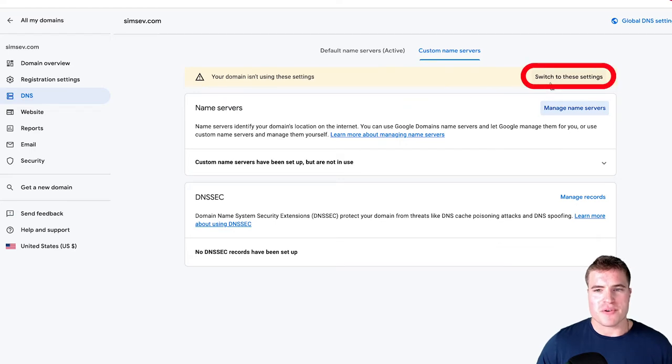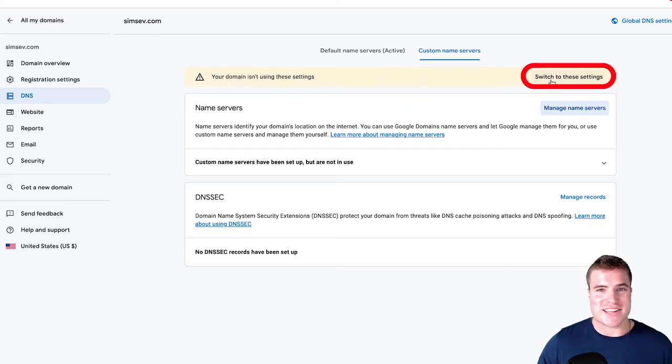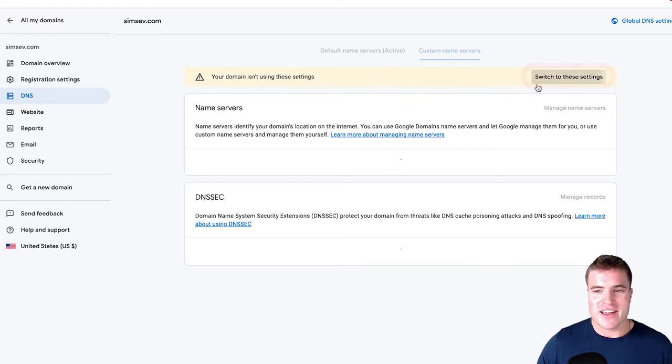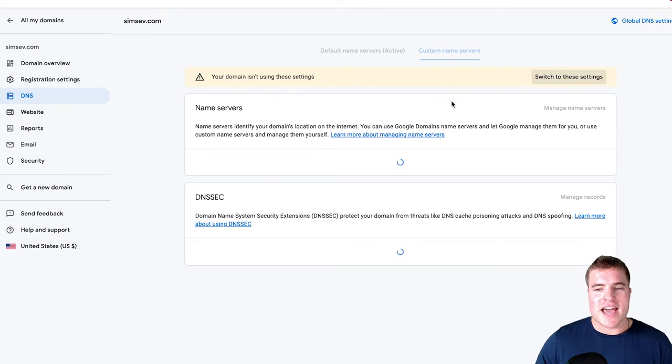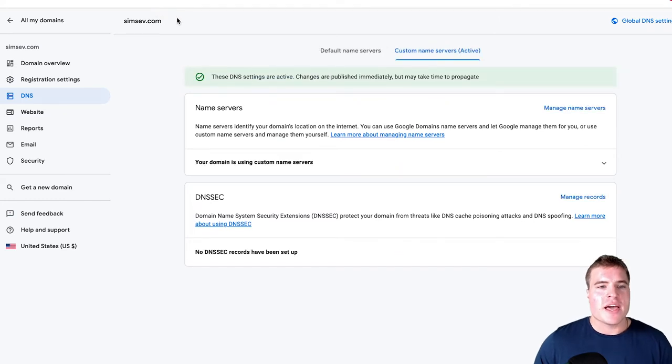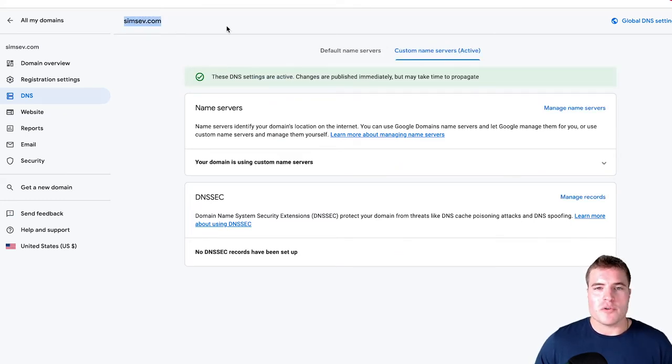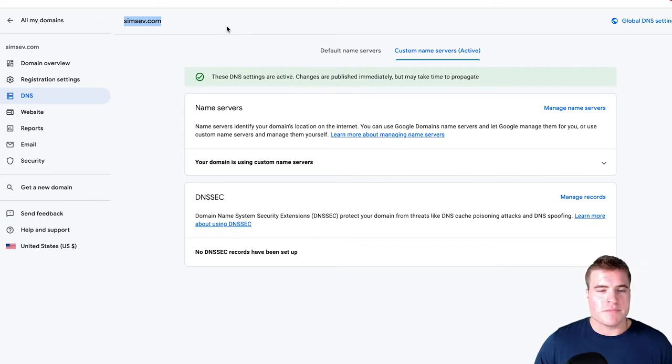And now this is important. I'm going to click switch to these settings right here and click switch to these settings. And now this simsev.com domain will be using Cloudflare.